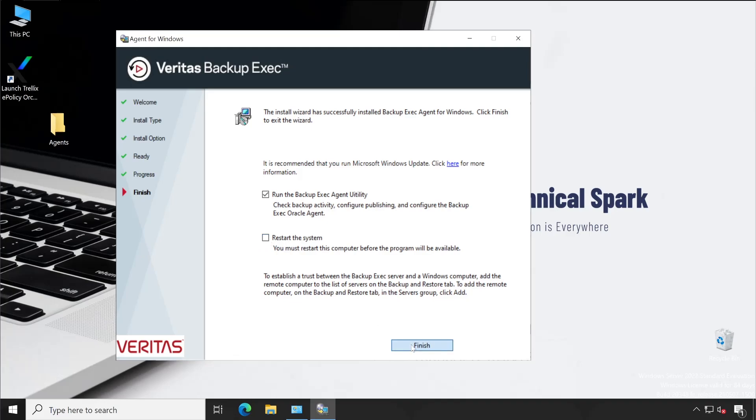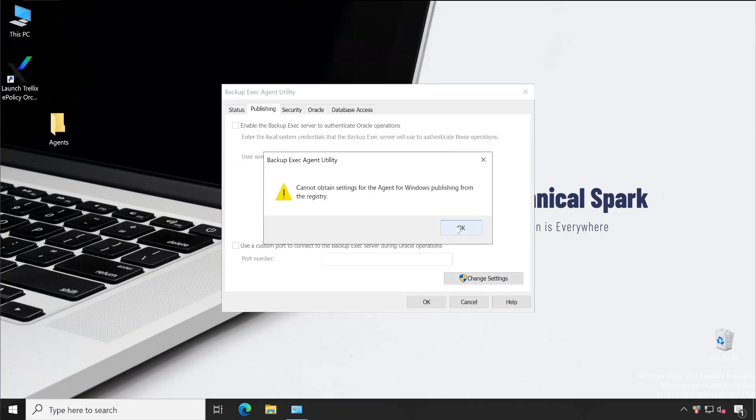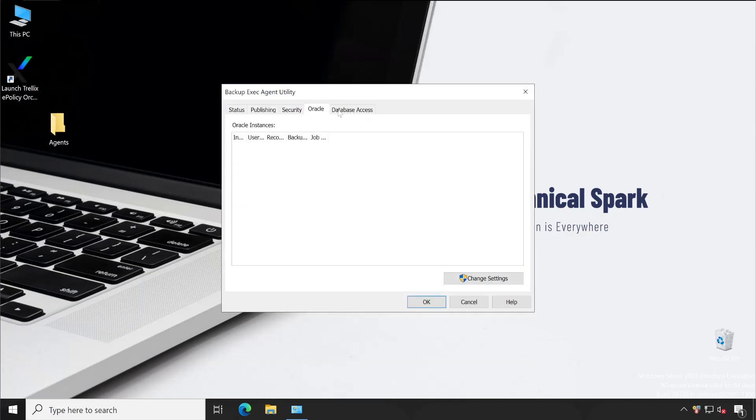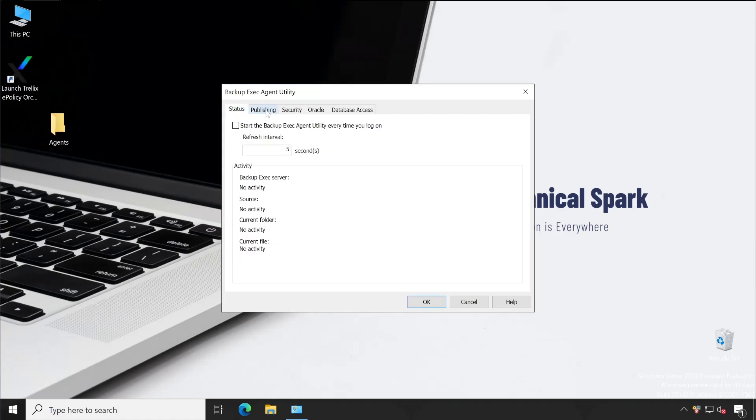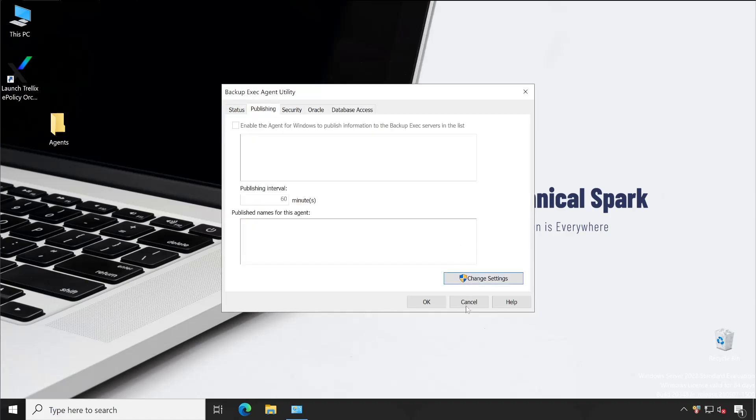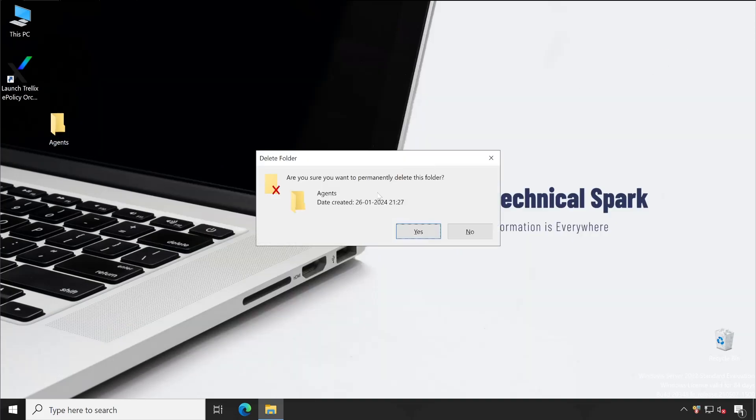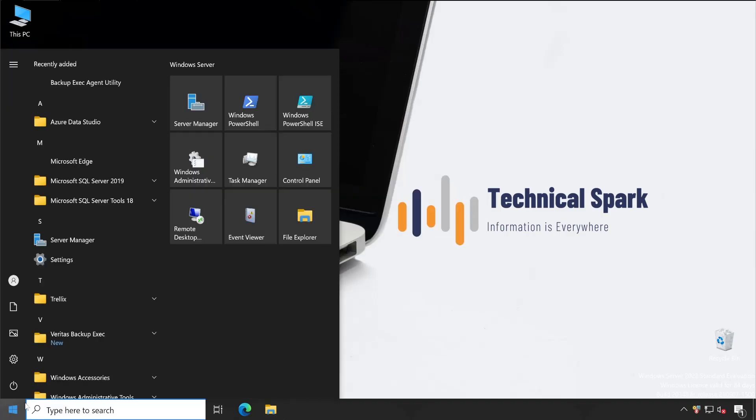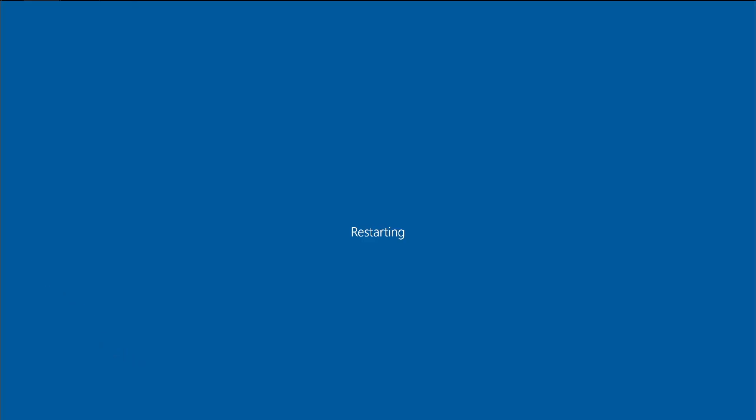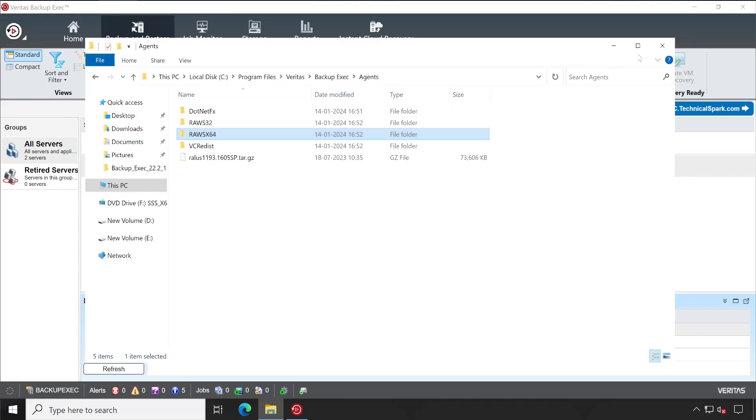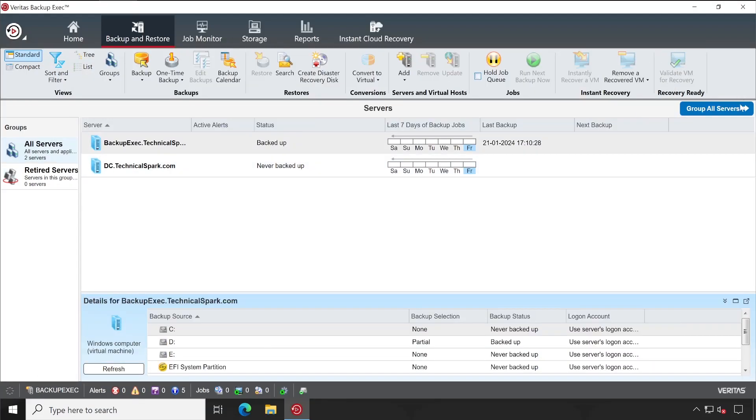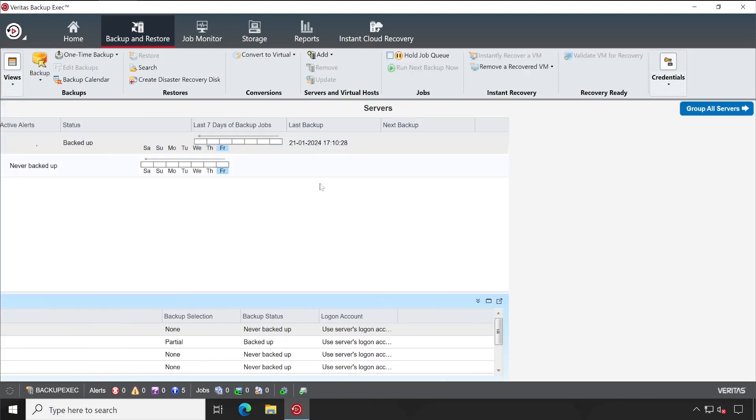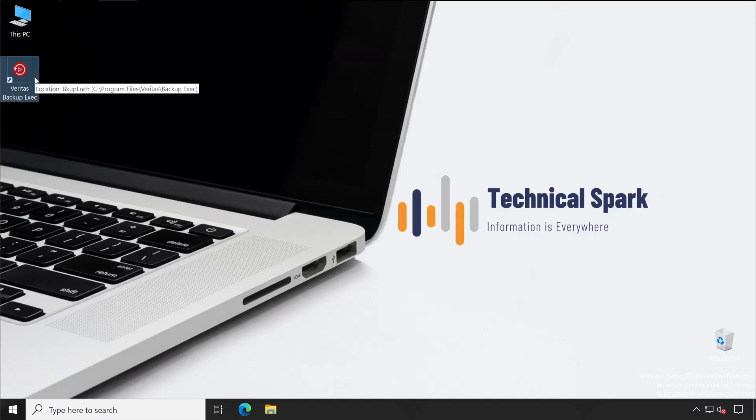Now it's asking us to restart the system now, but we'll restart the system a little later. Let me click on Finish. Cannot obtain the settings for the backup. Okay, so we'll restart. It's not an issue guys. Let me click on Cancel and hit the restart button. But as a best practice, let me remove my installation setup from this machine and restart the server. Meanwhile, let's go to our Backup Exec server.